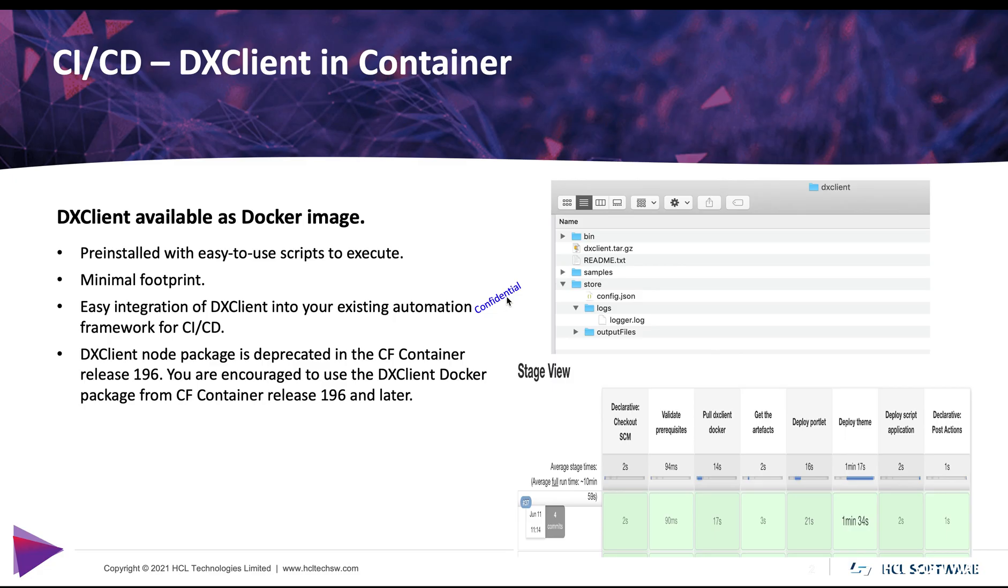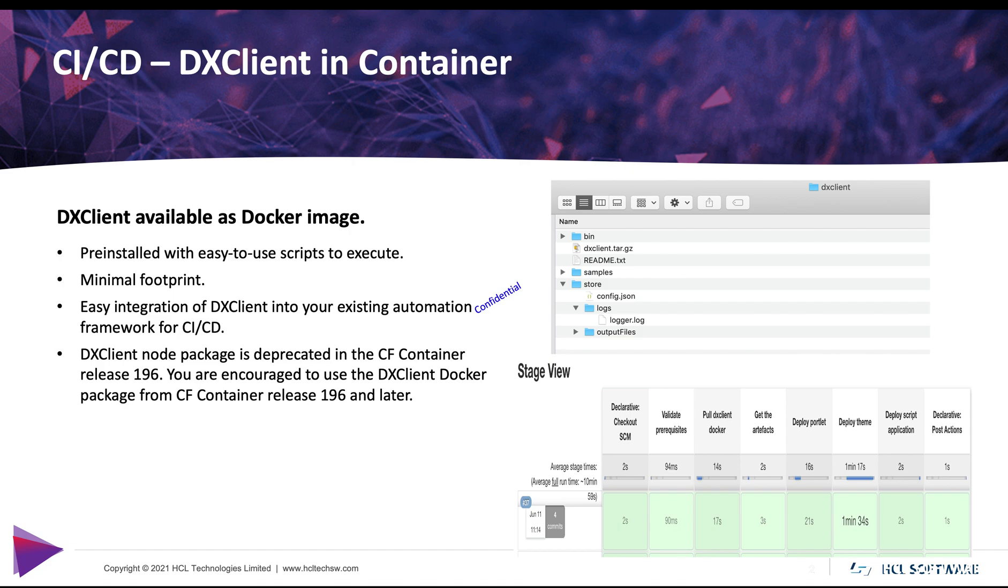DX client was launched in 95 CF19 and until now was available as a node package installable. In CF196 we introduce the DX client pre-installed in a container. It will allow you to integrate more easily with minimal footprint.